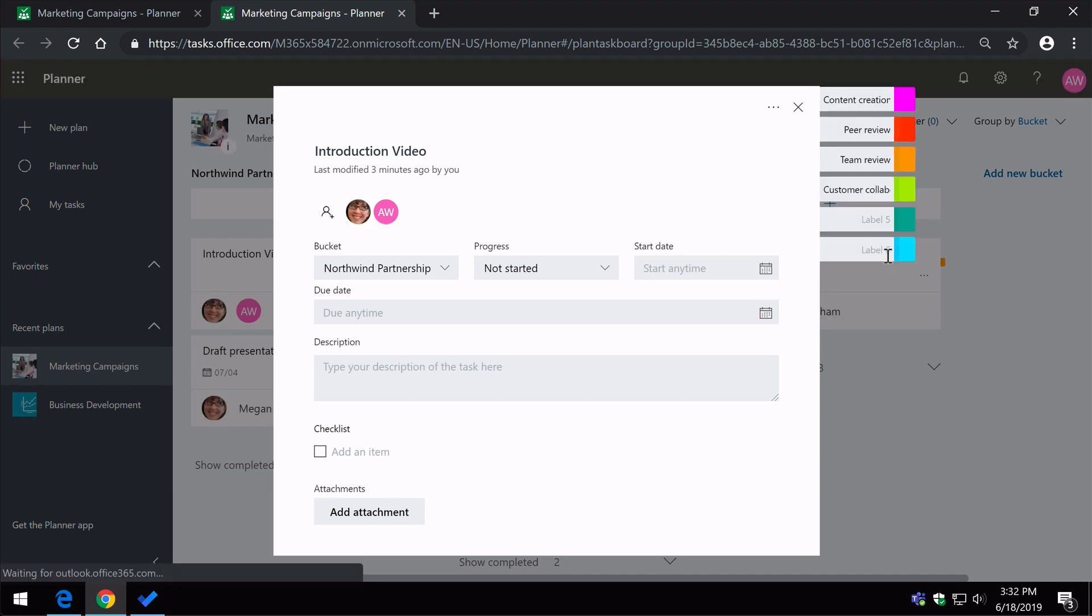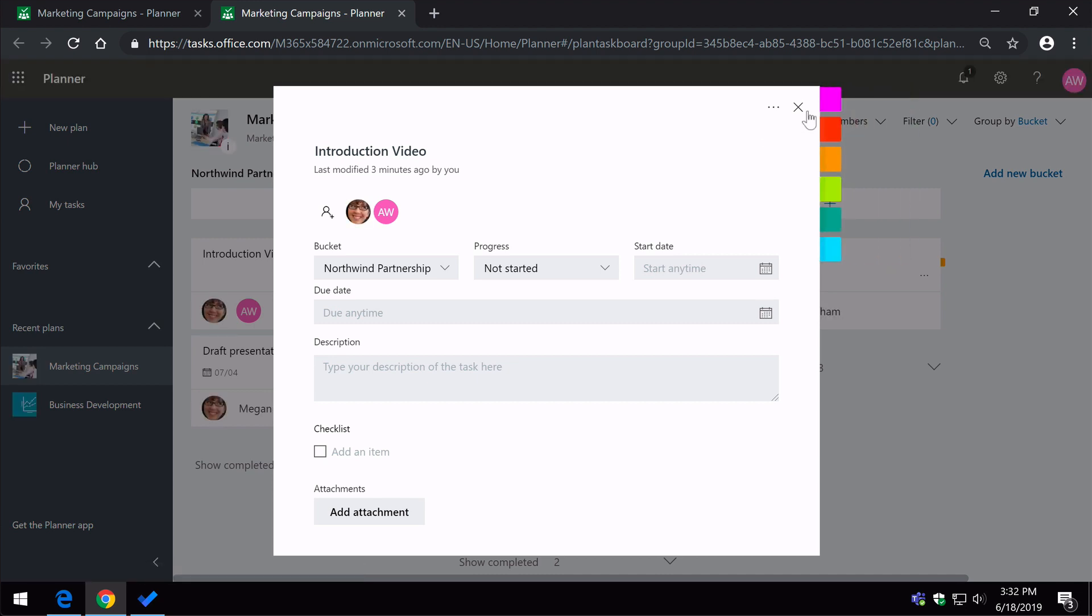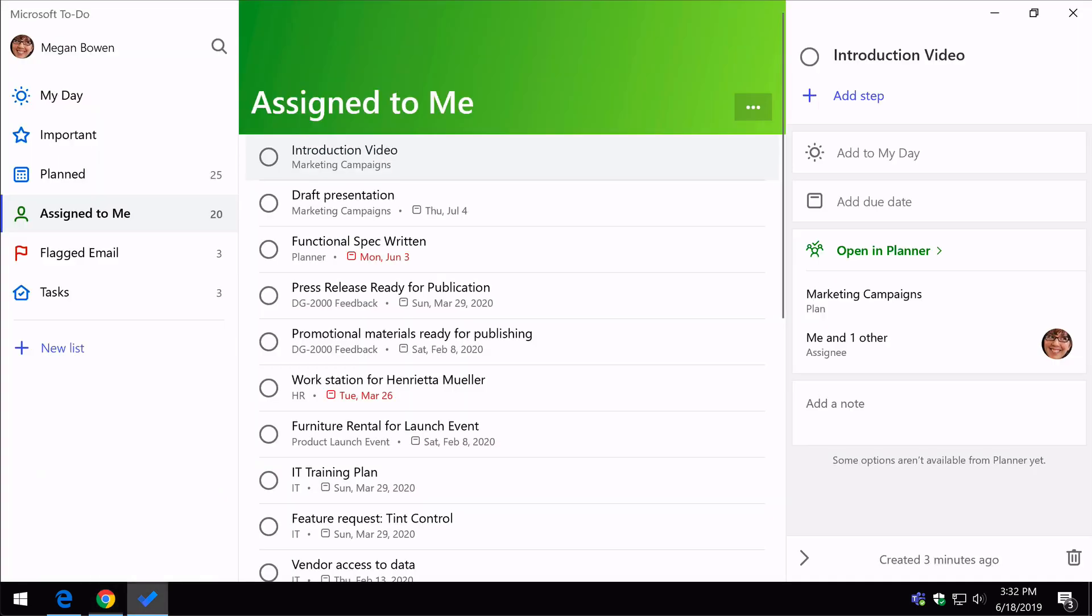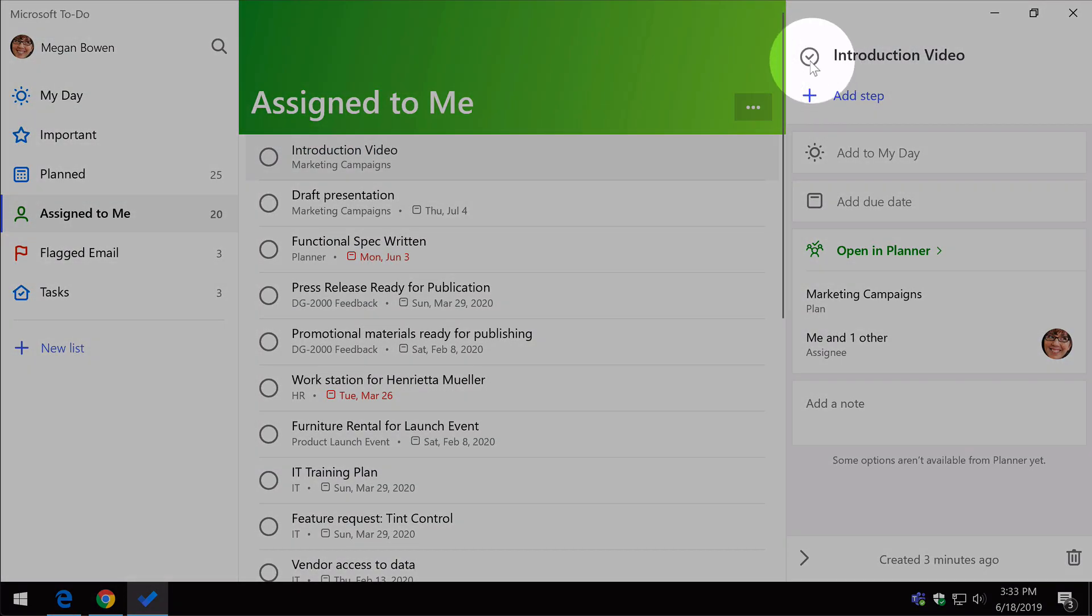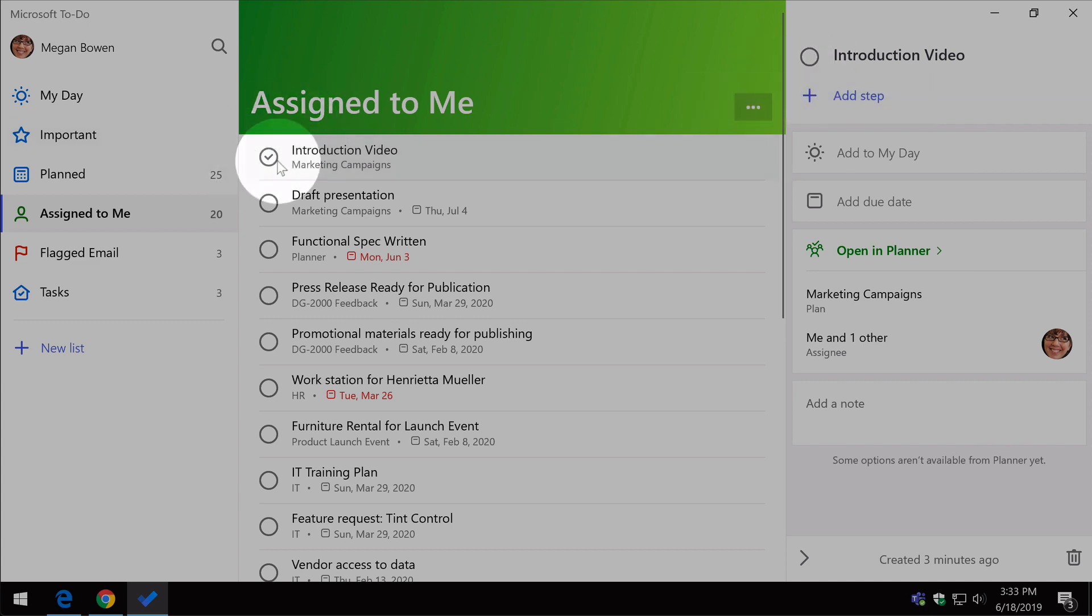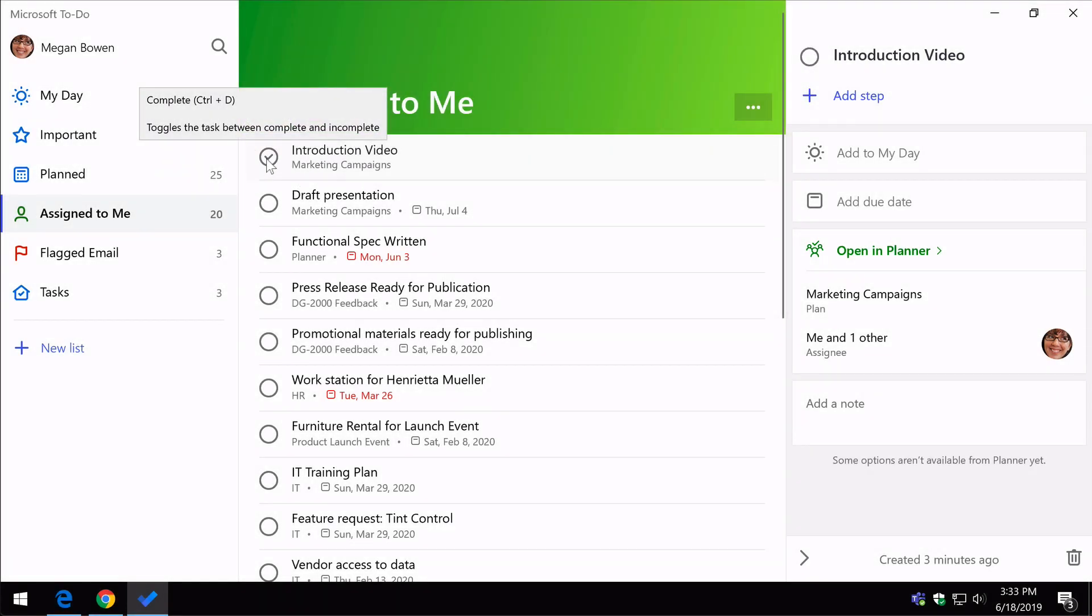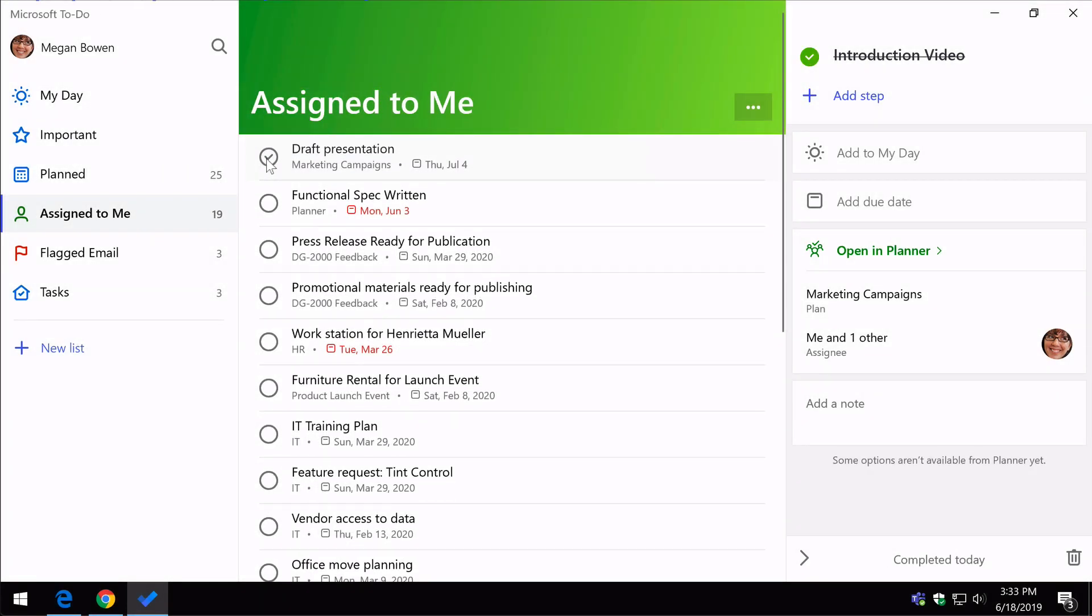Now from to do, I can also close the task. So if I choose the complete button here or here on that task, I've closed the introduction video task down.